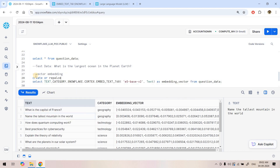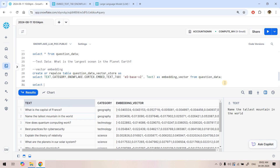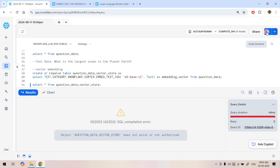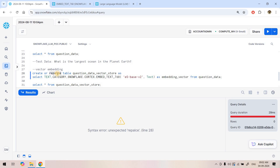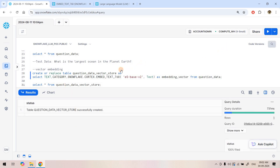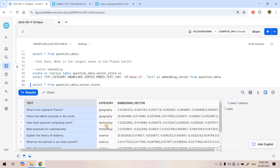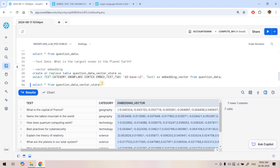Now we can store these embeddings by executing a CREATE TABLE command. I'll write: CREATE OR REPLACE TABLE question_data_vector_store AS [the SELECT query]. Running it creates the table successfully. Now if I do SELECT * FROM question_data_vector_store, we have our training dataset with text, category, and the embedding vector — so we're storing our vector representations directly in the Snowflake database itself.